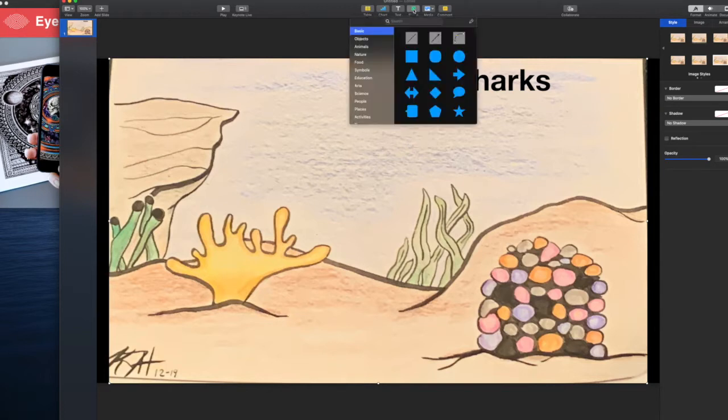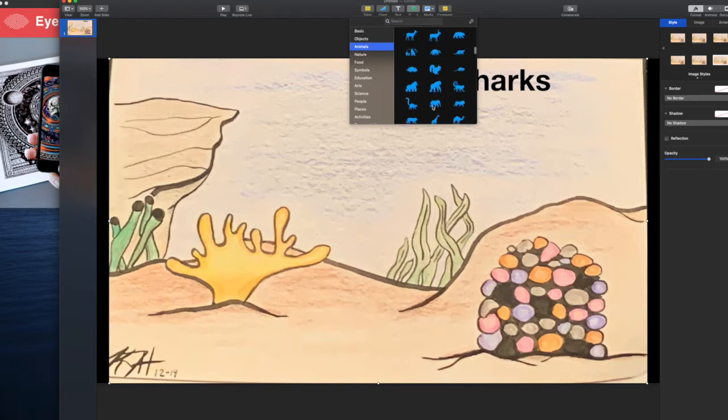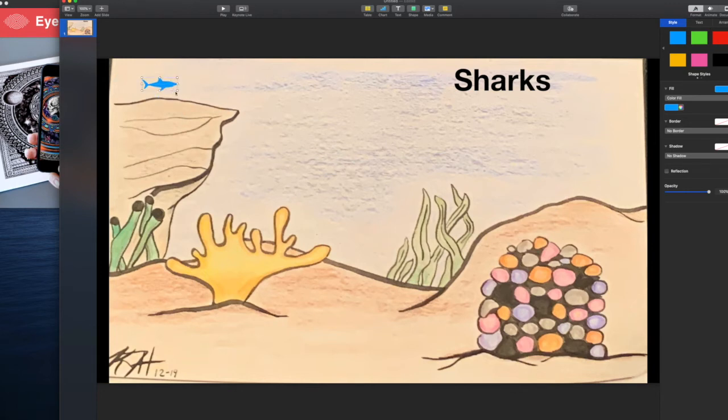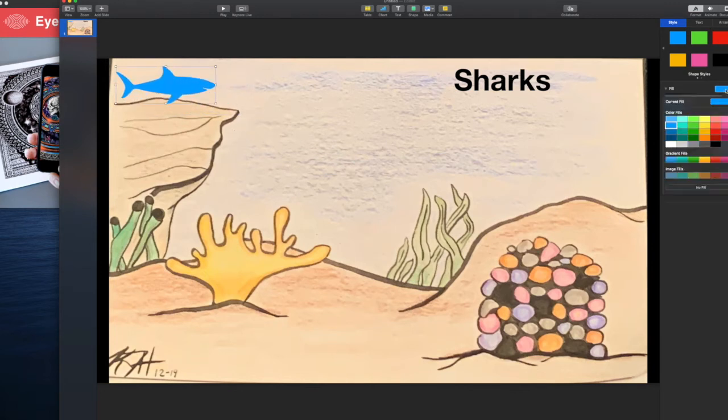So I'm going to go to shapes, I'm going to go to animals, I'm going to scroll down to where all the ocean animals are at. There's my shark I'm going to use. I'll make it larger and I'm going to fill it black.